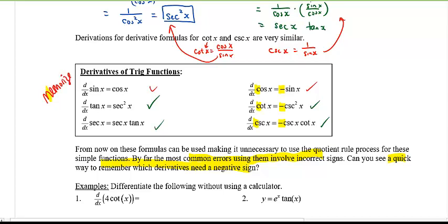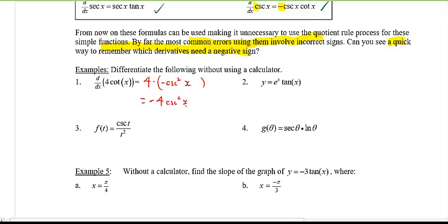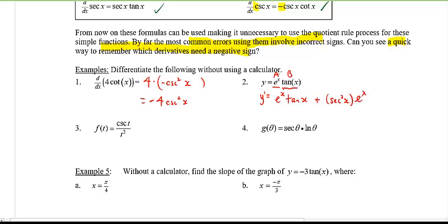Let's do a few quick examples. Differentiate the following without a calculator. First: four cotangent x — the four is a constant, derivative of cotangent is negative cosecant squared x, so the answer is negative four cosecant squared x. Second: e to the x times tangent x — product rule: a prime b plus a b prime. The derivative of tangent x is secant squared x, giving e to the x times tangent x plus e to the x times secant squared x, which factors as e to the x times (tangent x plus secant squared x).